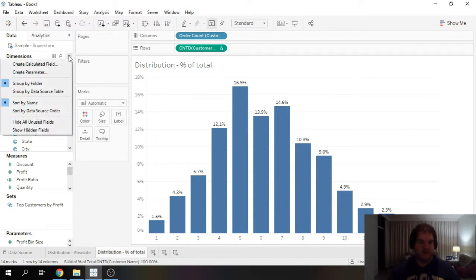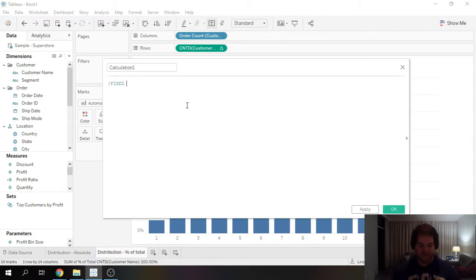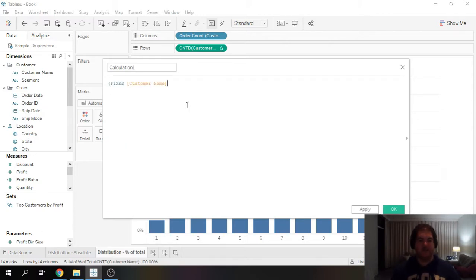So let's go over here, create a new field. This time, we're going to do fixed again. And this time, what I want to do is I want to find the very first order date per customer.